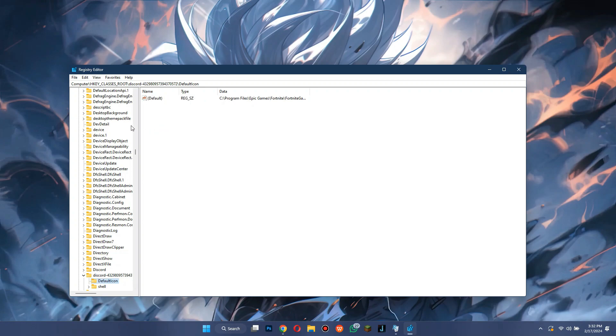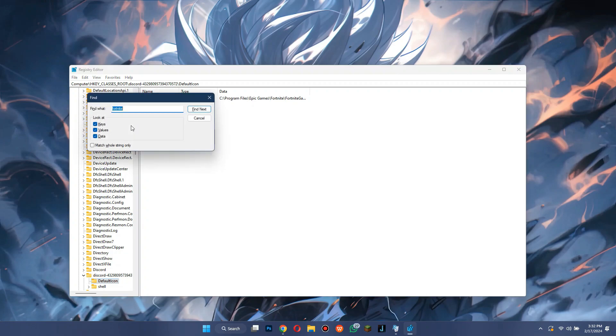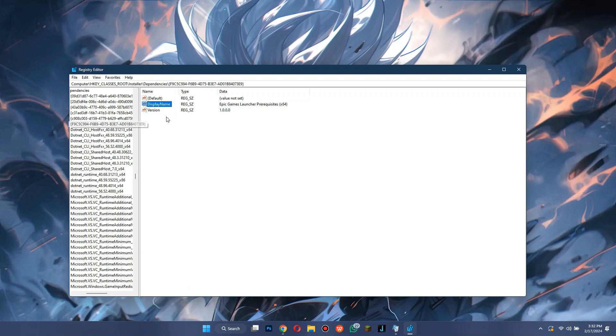After that, again open the Finder dialog box, but this time search for Epic Games and delete the files just like before.